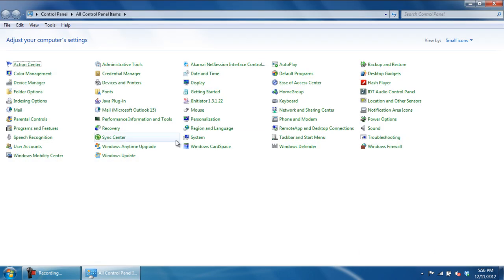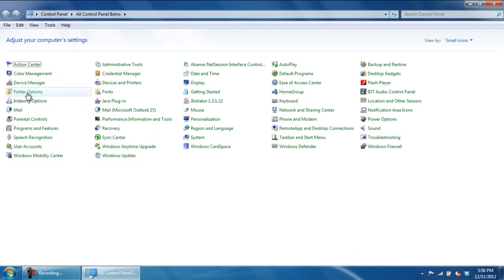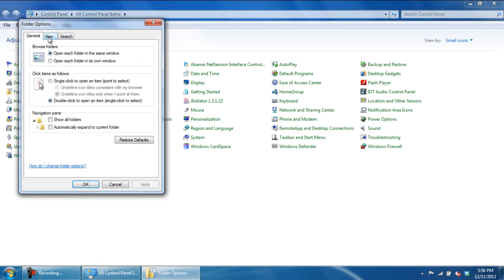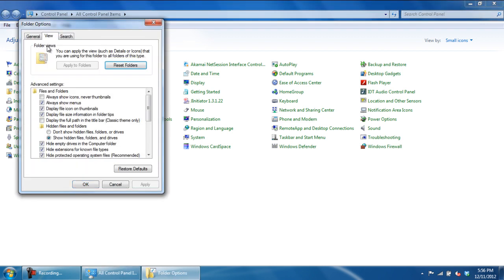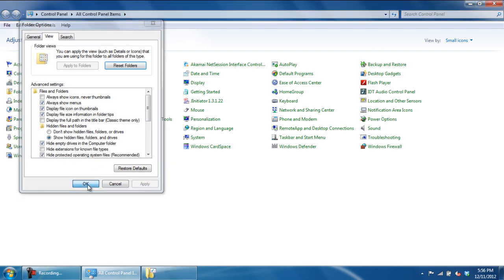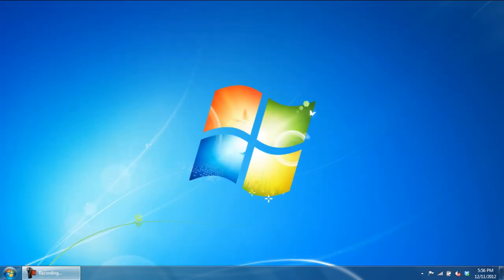Once the Control Panel window opens up, click on Folder Options. With that done, move over to the View tab and uncheck the Hide Extensions for Known File Types option. Now click on OK and that's it. All file extensions will now be displayed in Windows.